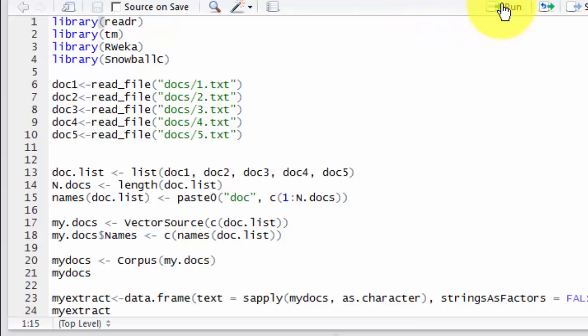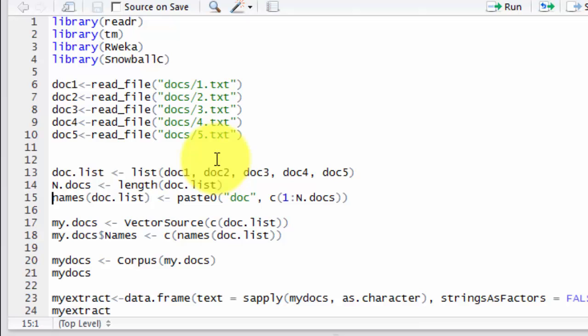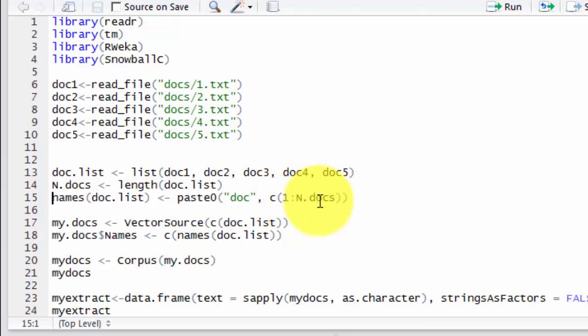So the first step is to load our needed packages. Here we will load these four packages. Library TM here is the text mining package. And R-Weka is an interface for Weka, and snowball is used for stemming. We will not work with 1000 reports, we will work only with five dummy MRI reports. We will read them into these objects. Now we will store these documents into a list, and we will count the number of documents in the list and name the documents by using this function paste zero. And we will add doc plus the number of documents using the concatenate function to clarify that numbers from one to number of documents.